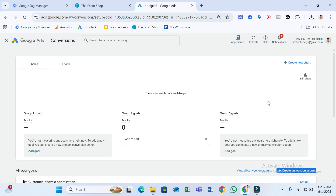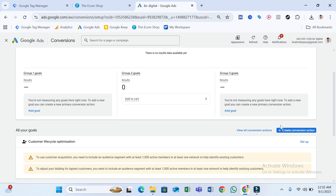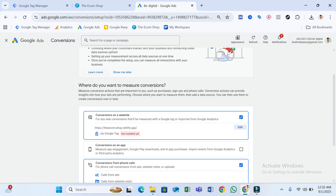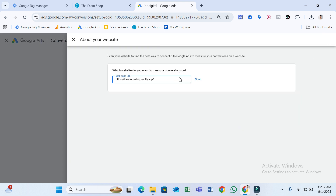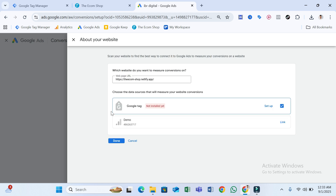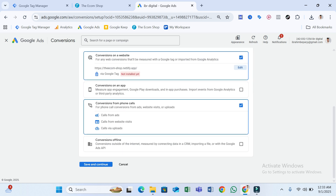Scroll down and you can see 'Create Conversion Action' — click on that. Then scroll down. You'll see a screen like this, but first click Edit, paste your website URL, then click Scan. After that, select Google Tag, then click Done. Scroll down and select Save and Continue.